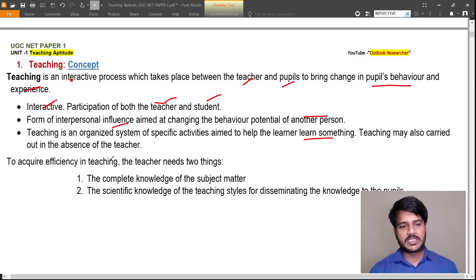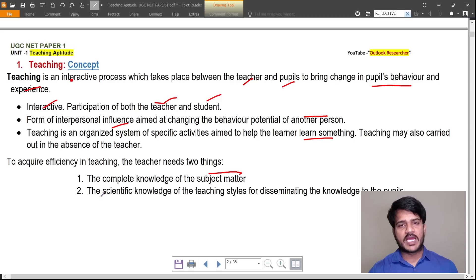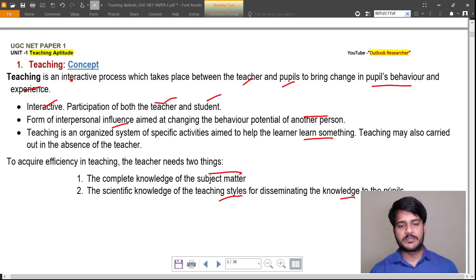To acquire efficiency in teaching, the teacher needs two things: first, complete knowledge of the subject matter, and second, scientific knowledge of the teaching styles for disseminating that knowledge to people.